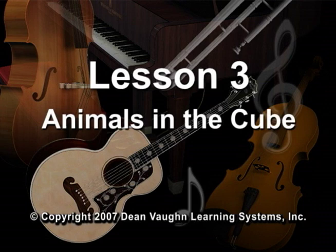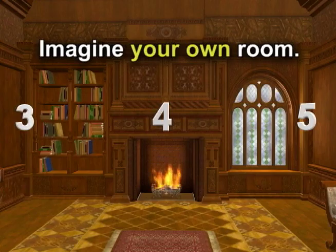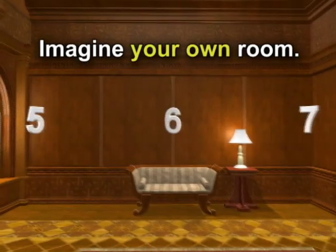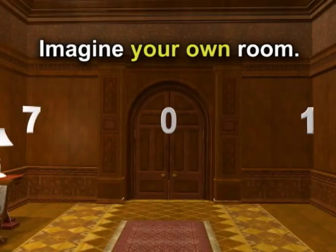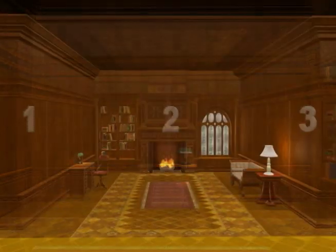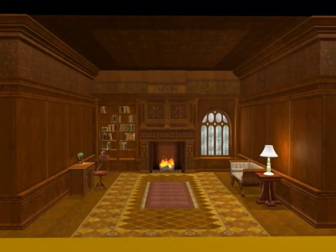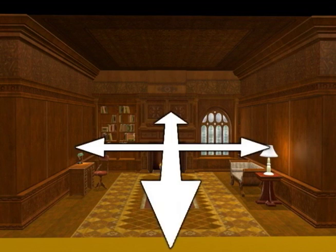In this lesson, you will see an animal or animals in each of the numbered locations in the cube. You should also imagine the same animal or animals at the same location in your own room cube, the room in which you are now located. All the animals will be located either in a corner or at the center of a wall.